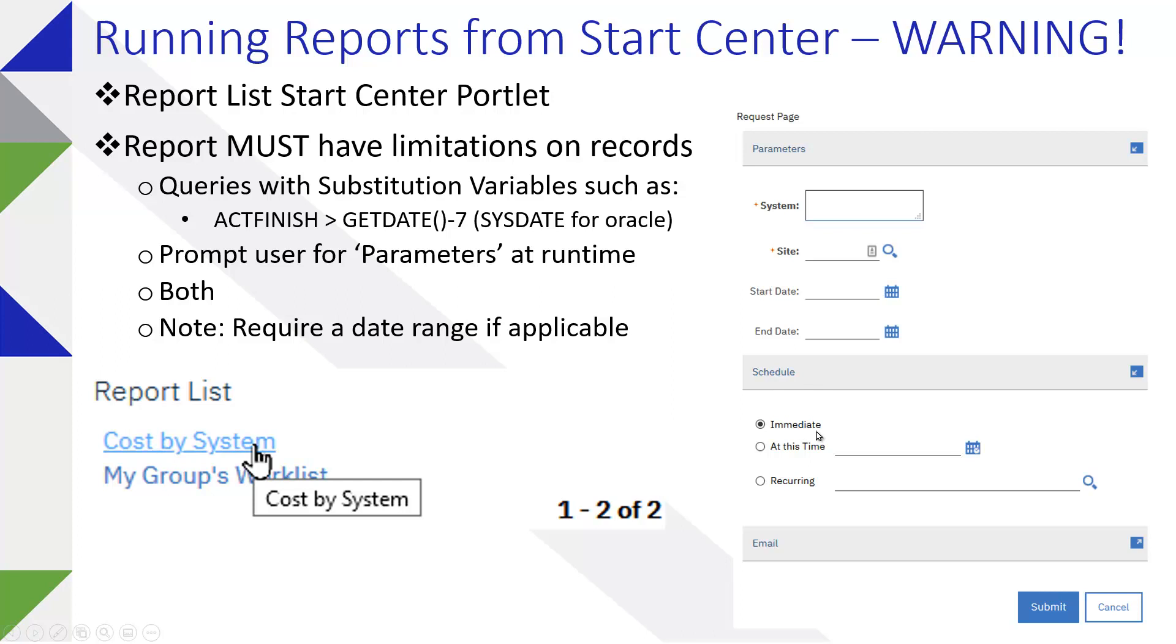If you don't have parameters, you just see the schedule section with immediately defaulted. But if you're going to run something from the start center, again, it should have a limitation built into the report, most likely the query embedded in the report or runtime parameters or both.